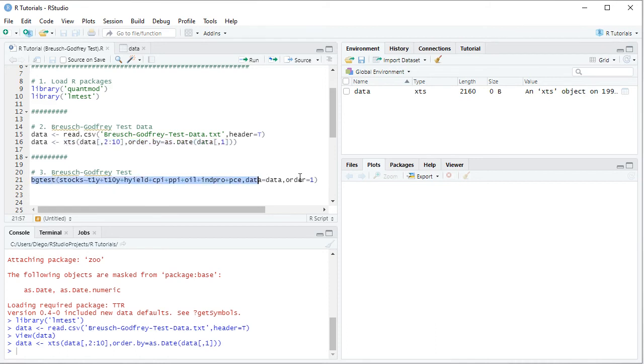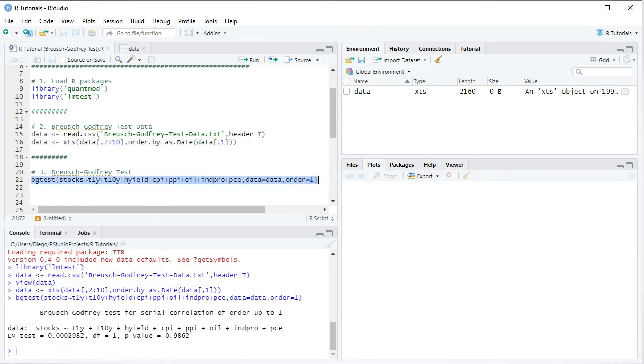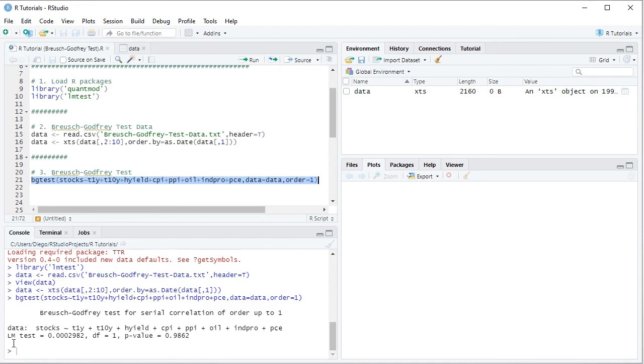So we select the code line and then we click run or control-enter on the keyboard. And this prints Bruges-Godfrey test for serial correlation of order up to 1. Here we have the description of the corresponding original regression and below printed LM or Lagrange multiplier test statistic right here for Bruges-Godfrey test. And then the associated p-value as we have it right here. This is the p-value corresponding to the test as mentioned within the slides.